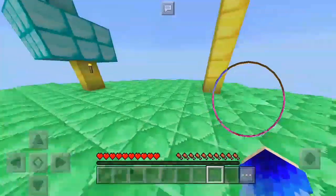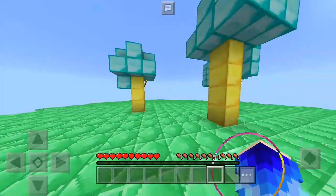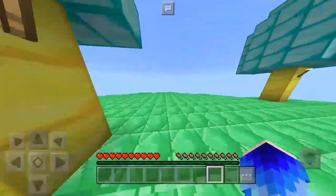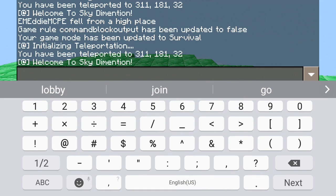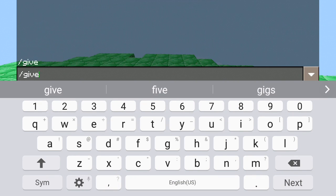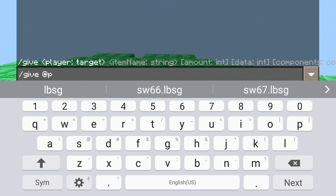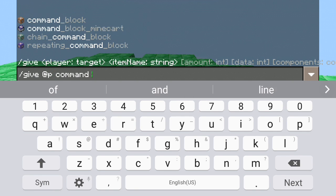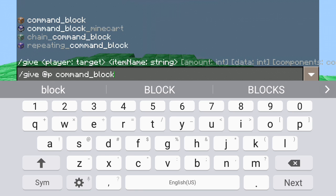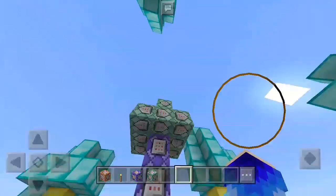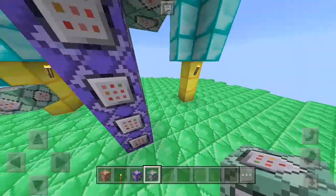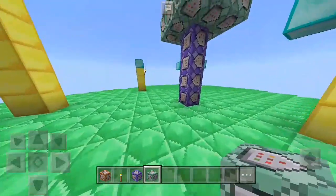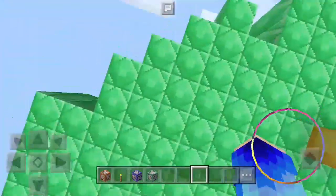So let's make this a custom dimension. I'll just give myself some command blocks using a give command, and then make this a command block dimension. As you can see, I just went ahead and changed this tree to a command block tree, which actually looks pretty good.